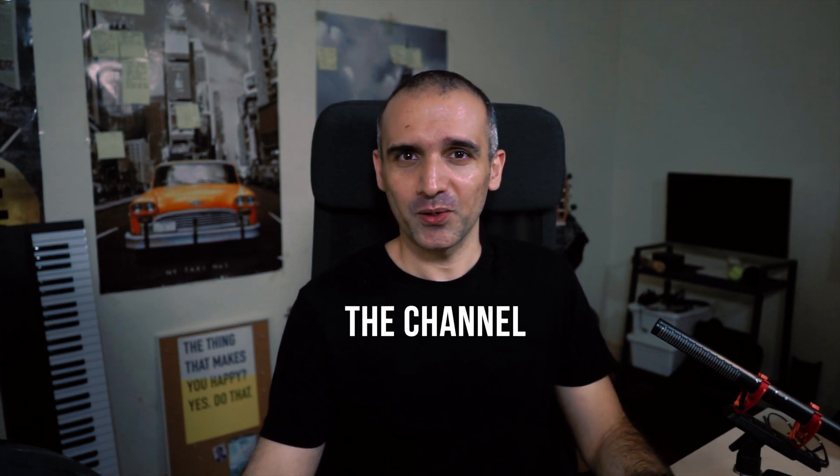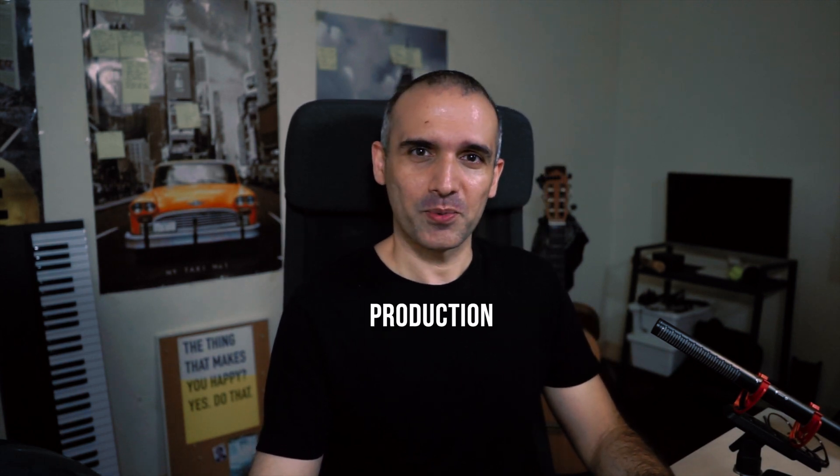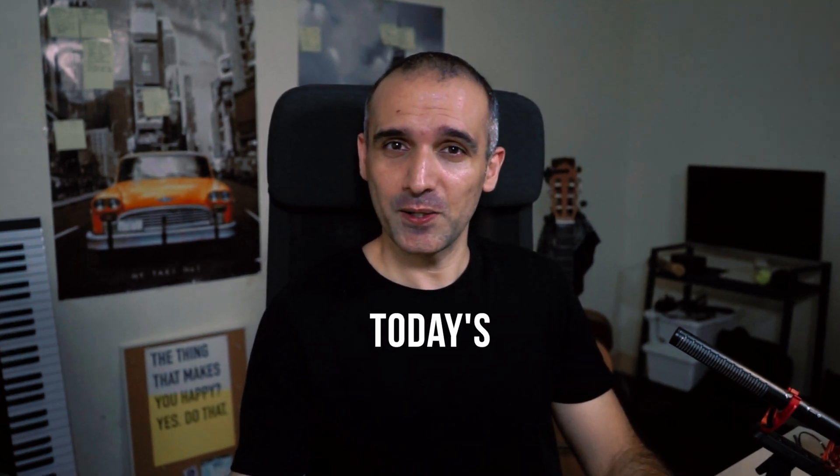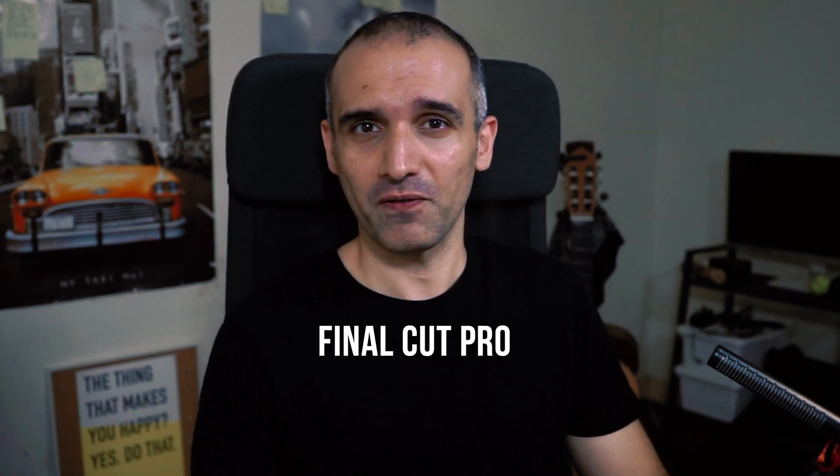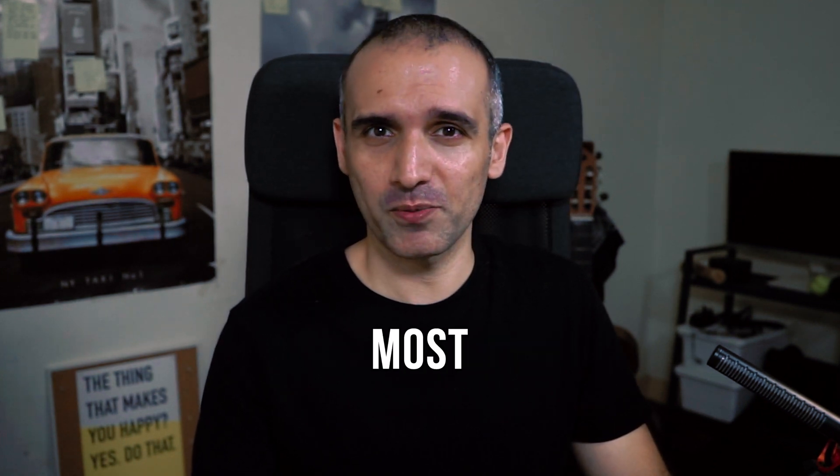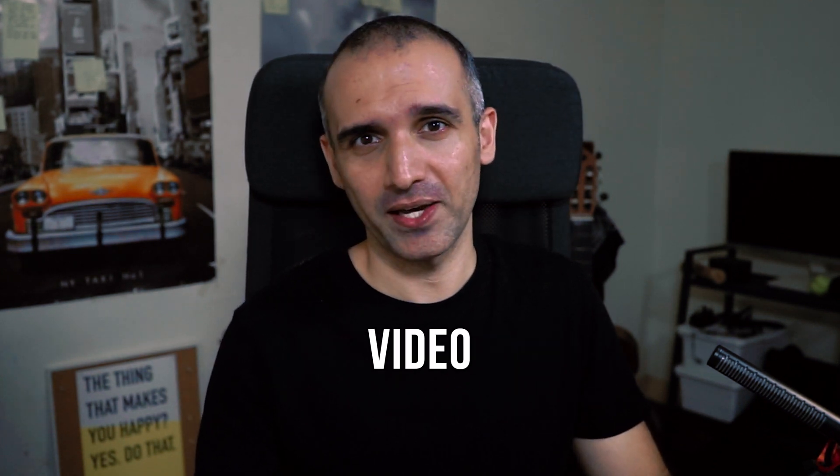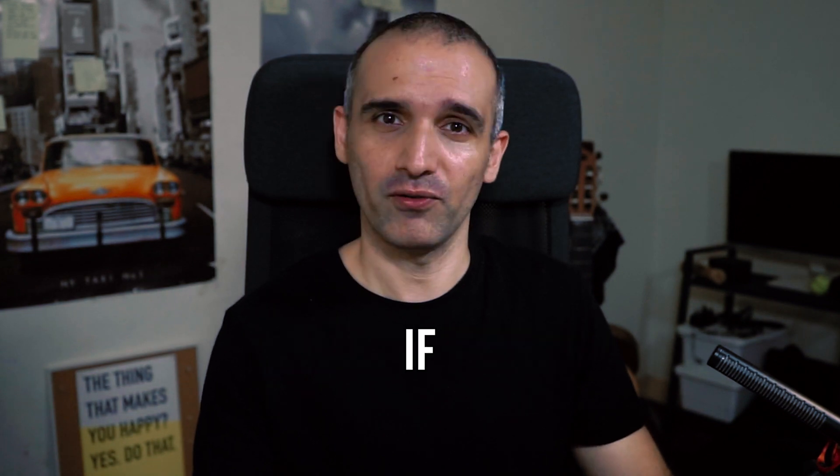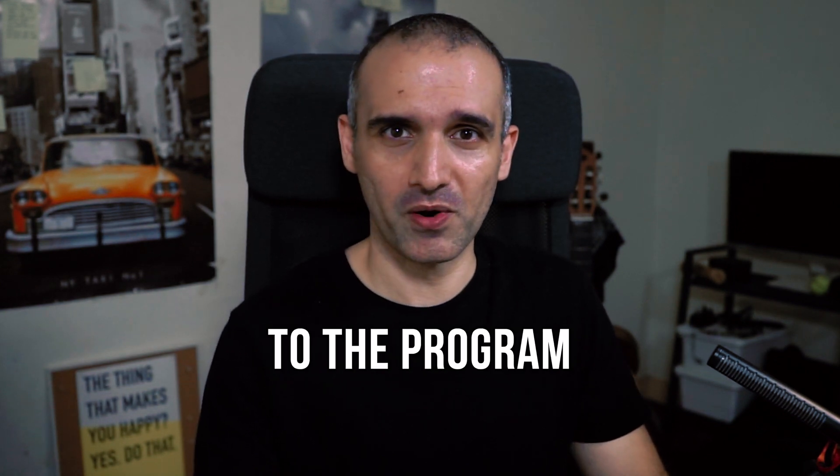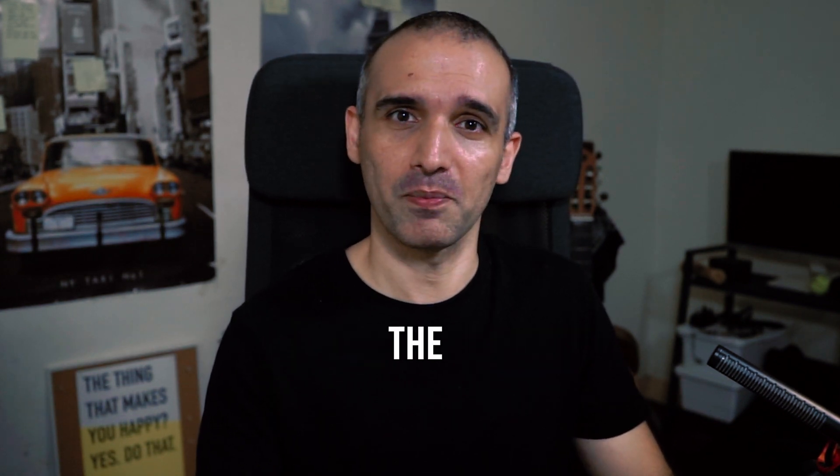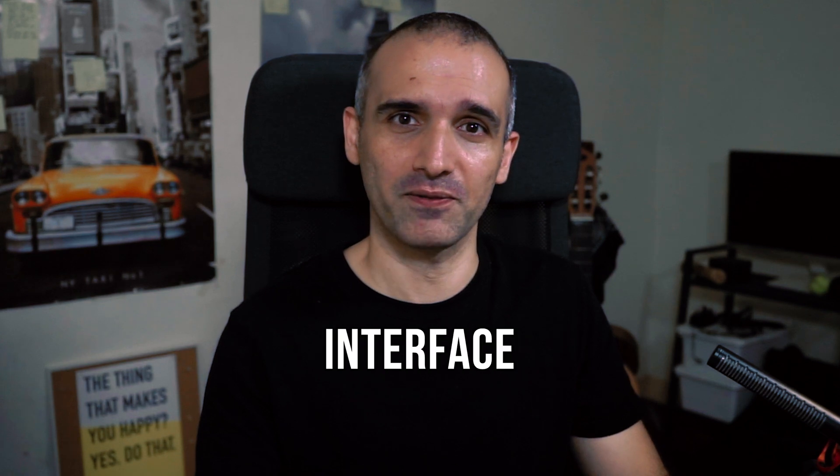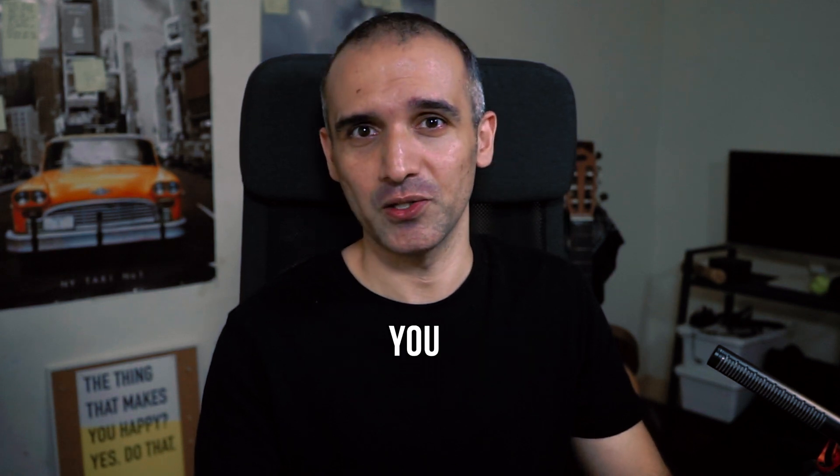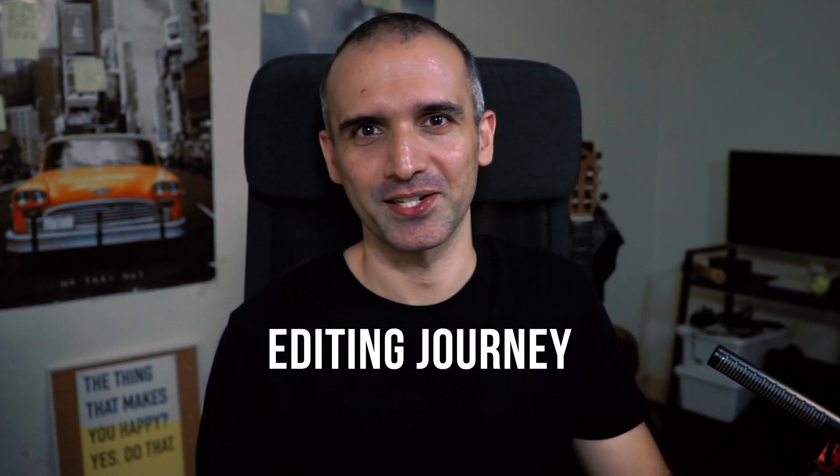Hello and welcome back to the channel where we discuss all things video production. In today's video we'll introduce you to Final Cut Pro. It's one of the most popular video editing software used by professionals. If you're new to the program don't worry, I'll take you through the basics of Final Cut Pro interface so that you can get started on your video editing journey.